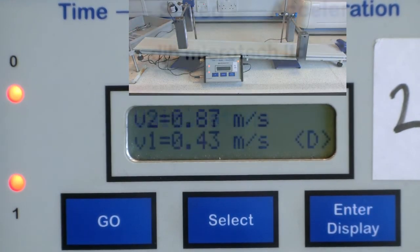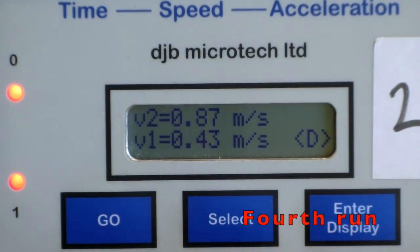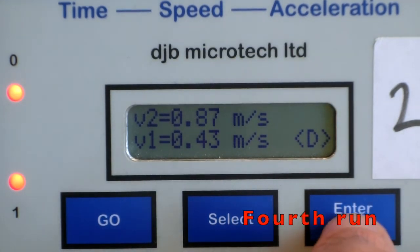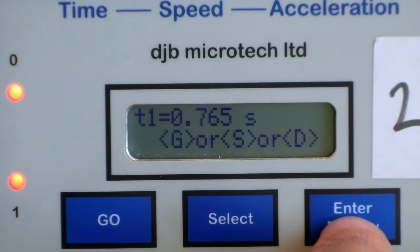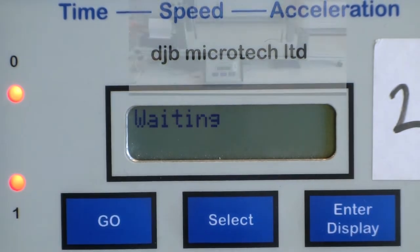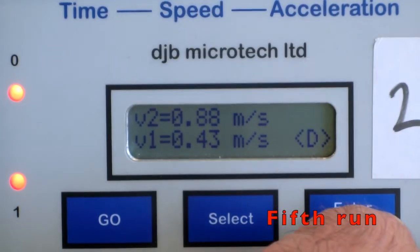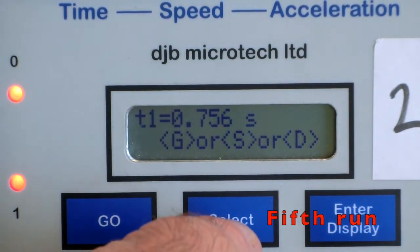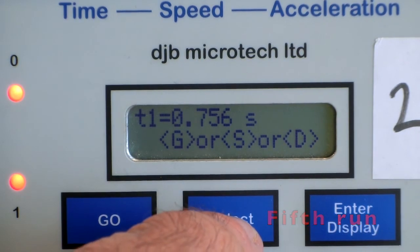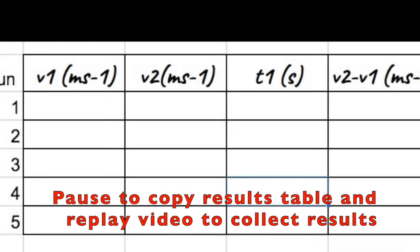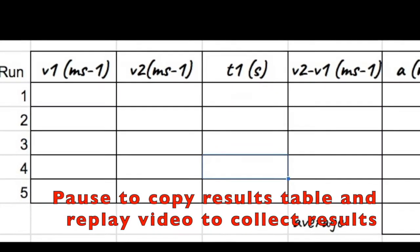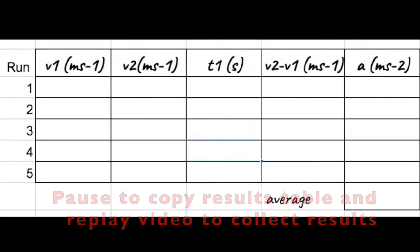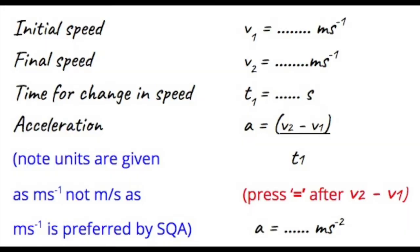The results can then be repeated five times to get an average acceleration down the slope. To complete the Google Form with the averages of these five results, you will need to pause the video at this point to copy down the results table shown, and then calculate the acceleration for each run using this working.